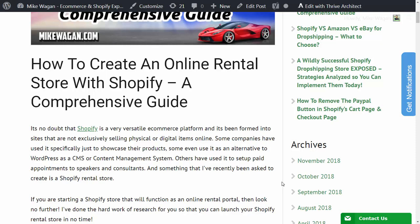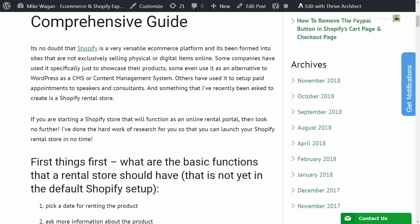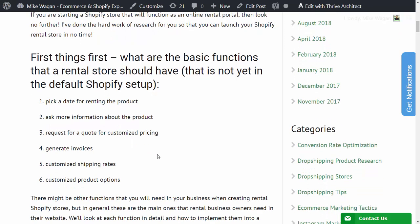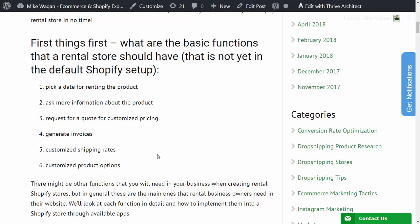Others have used it to set up paid appointments for speakers and consultants. And something that I've recently been asked to create is a Shopify rental store. So what are the basic functions that a rental store should have that is not yet in the default Shopify setup? First is picking a date for renting the product. Second is asking more information about the product.